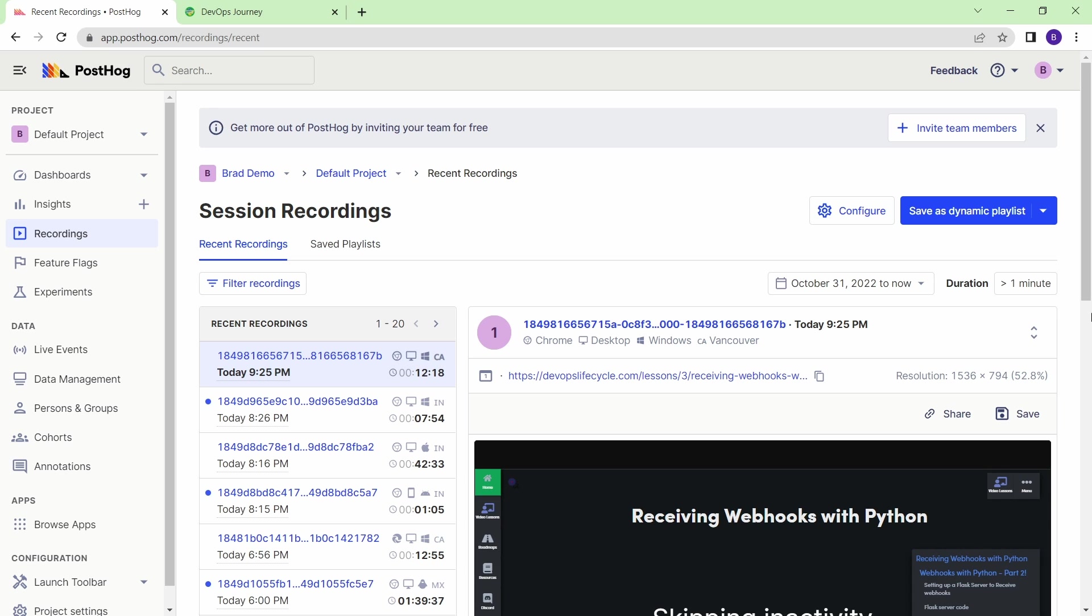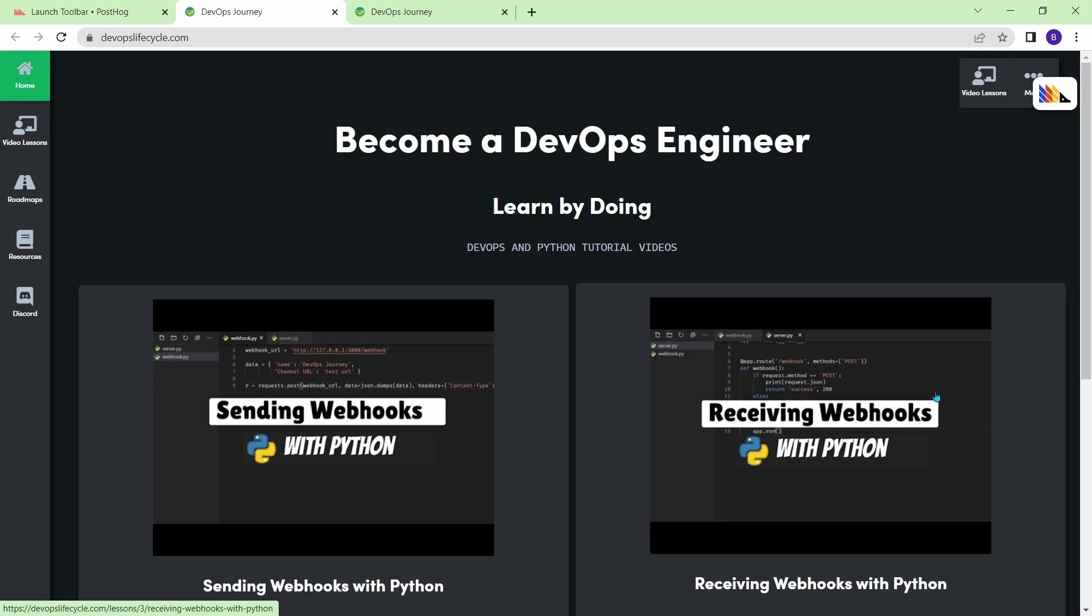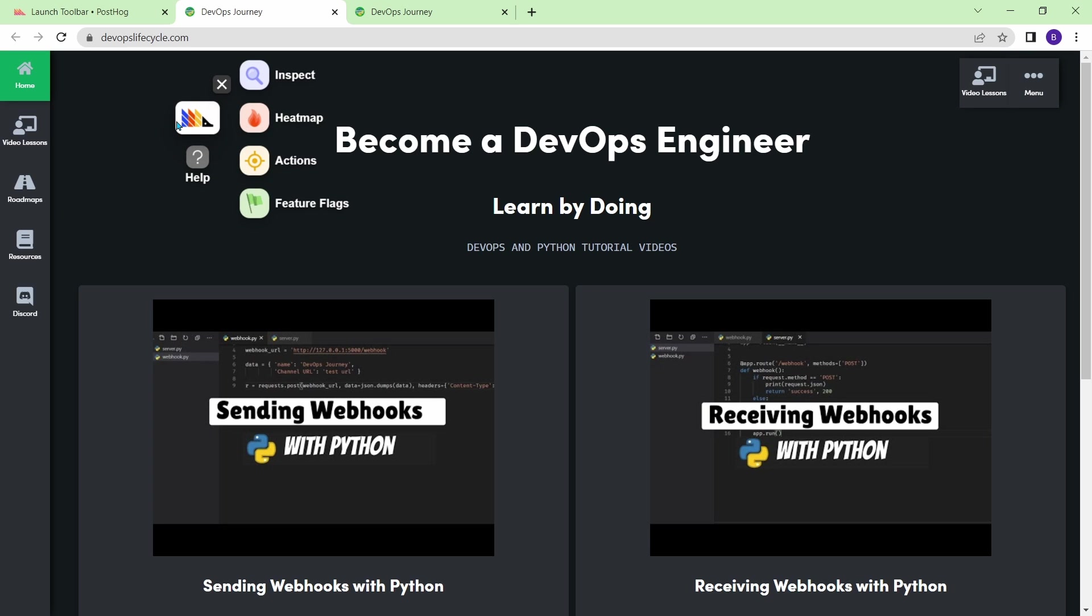Now, one more thing I want to show here is the launch toolbar. So let's go to launch toolbar. And then I'm gonna click my website here and just go launch. If your website isn't there, you'll need to add the actual domain so you can launch it. And once I get onto my website here, you can see that it's giving me this toolbar. And if you click it, you get a few different options here.